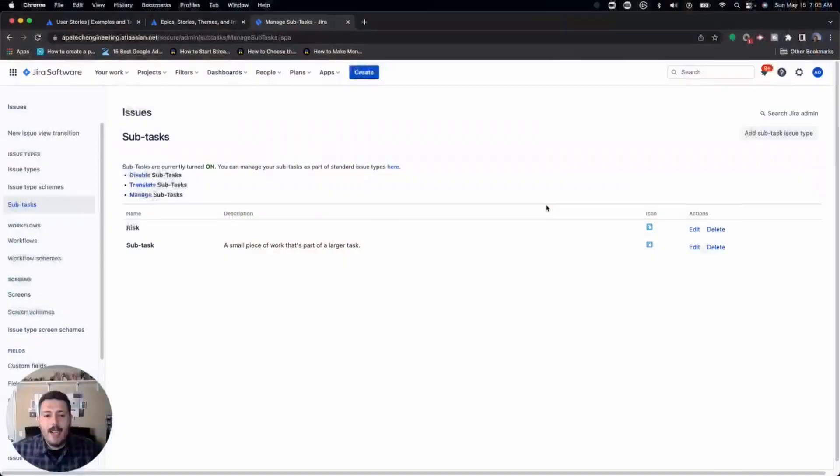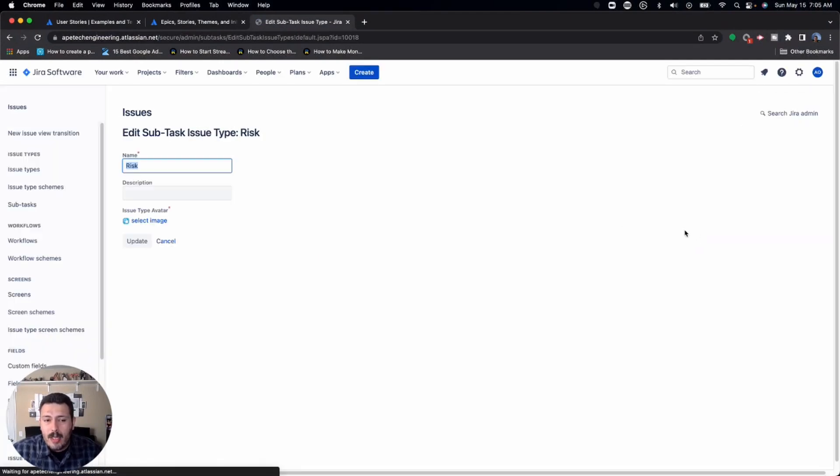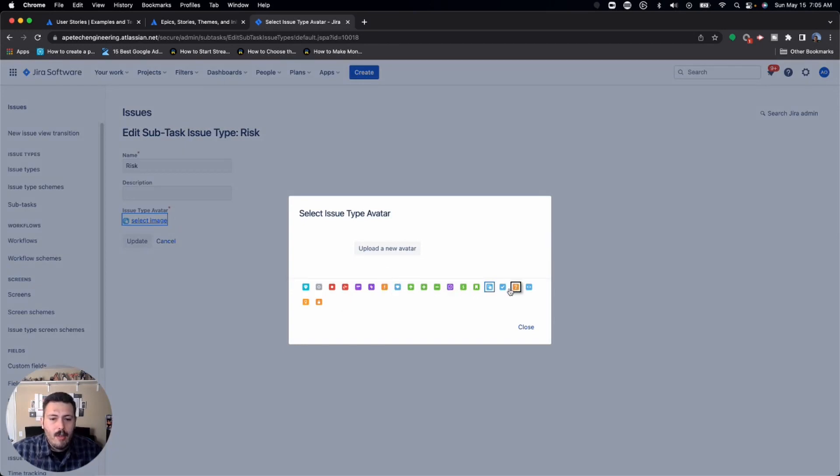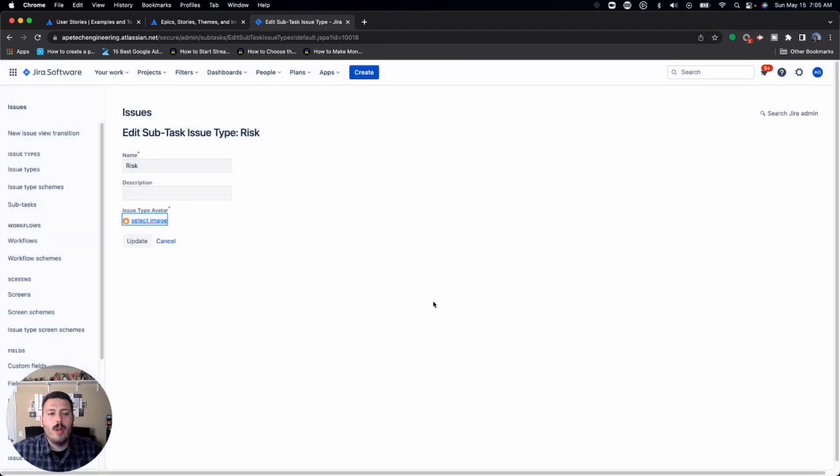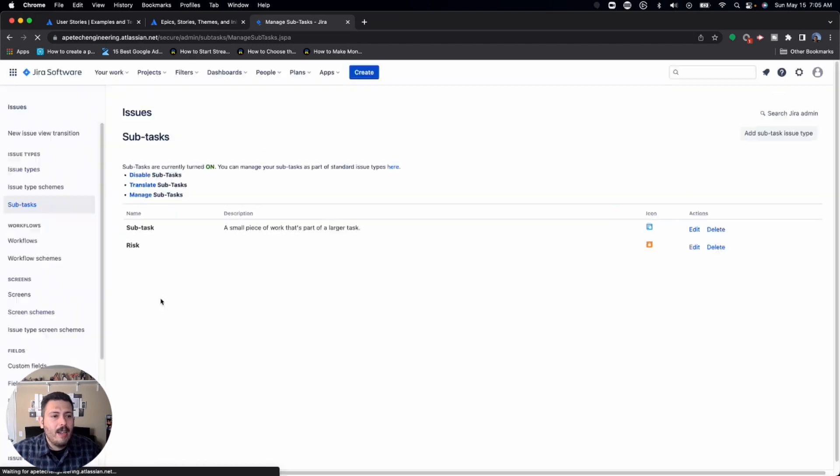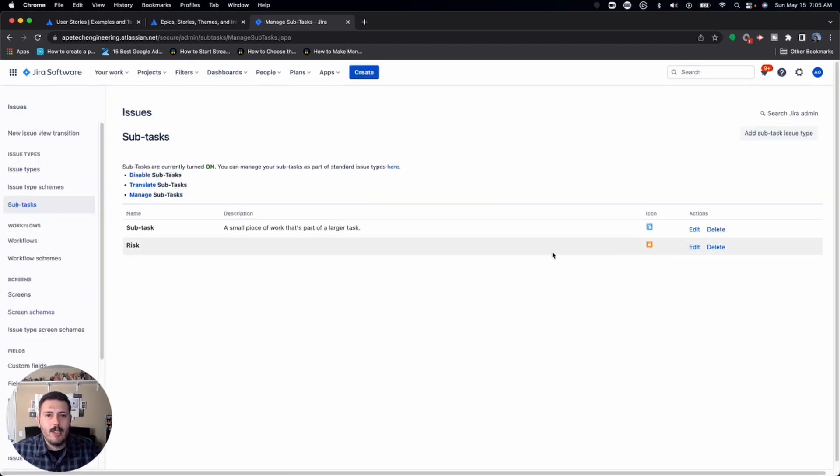And then the last thing you're going to want to do in here is there is an edit feature because you probably don't want to confuse the icons, right? You probably don't want the icon for your risk to be the same thing as your icon for the subtask because it just gets confusing. So I recommend you go in there, update it just like I just did. And now you have a risk issue type that's available to use in any project that you want to.